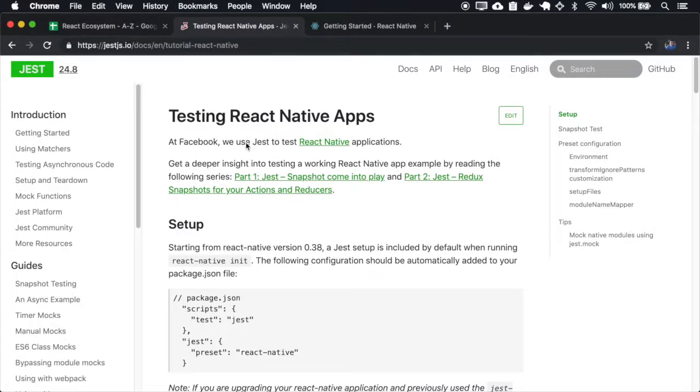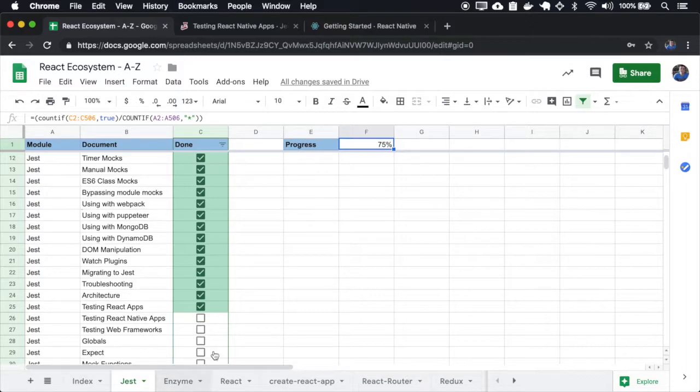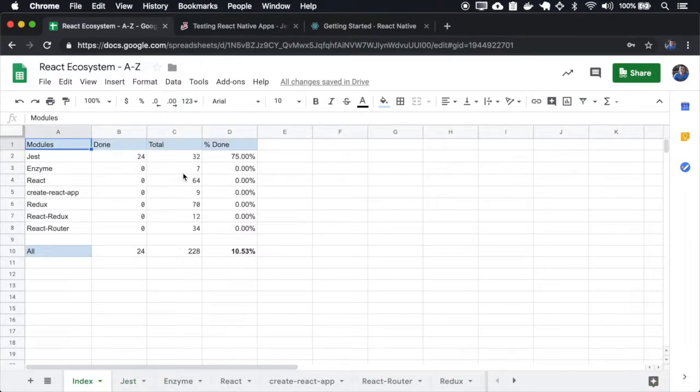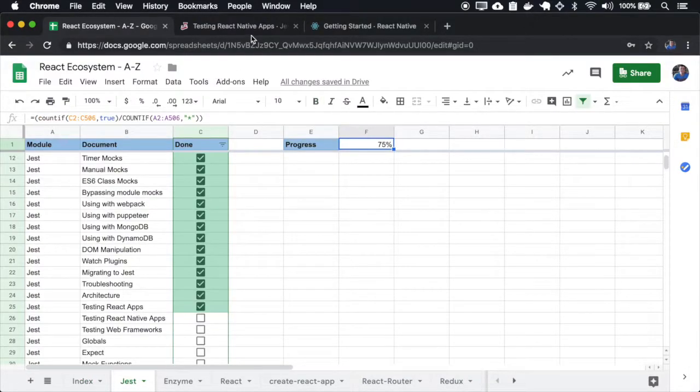In this episode, we will be testing React Native apps. We are 75% of the GIS documentation, but on the React ecosystem, we are only at 10%. So let's continue.